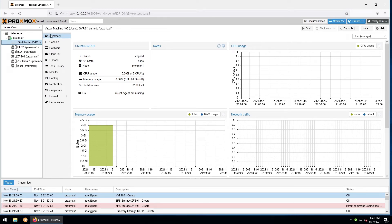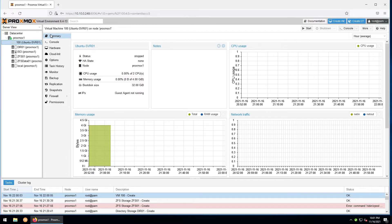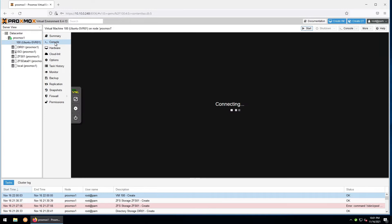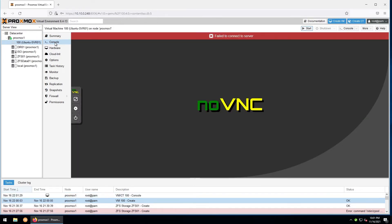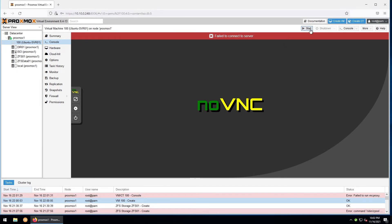The console is where you'll go to see what would be displayed visually on the machine, similar to a monitor. Along the top right, you have the options to start and to shut down the VM. Let's go ahead and click start.